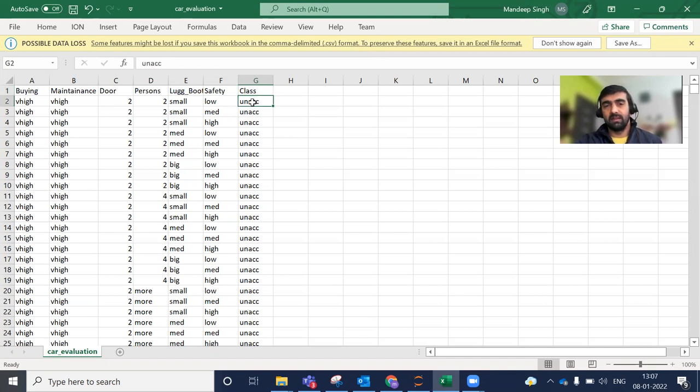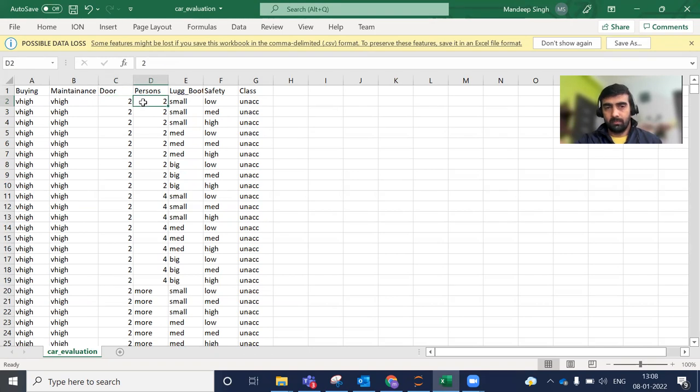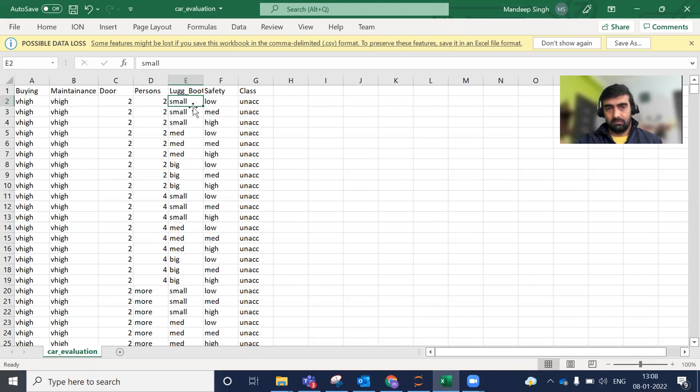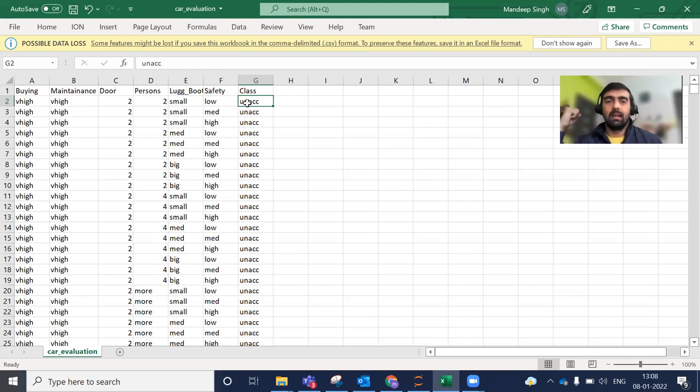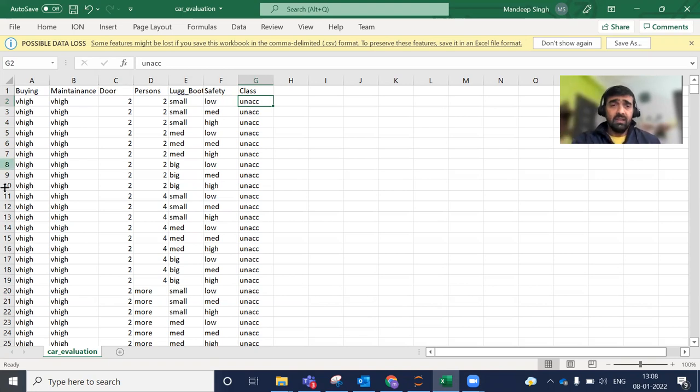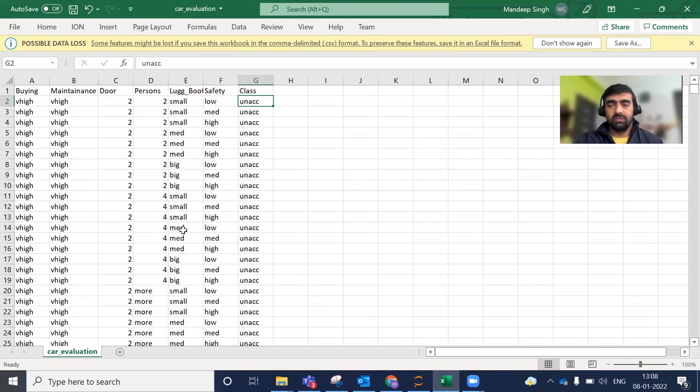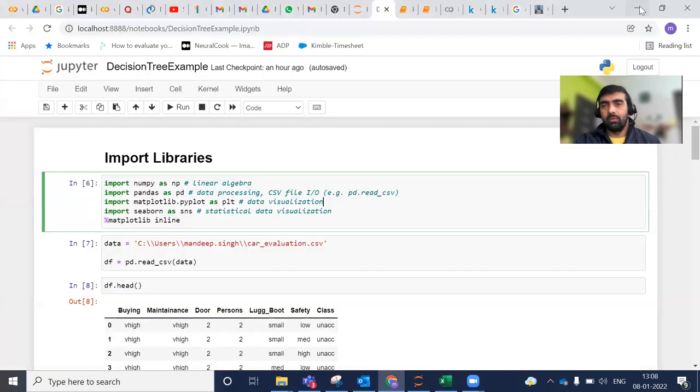Lug boot is the luggage boot space or in Indian terms you can think of your dicky, and safety are the safety parameters. Low, medium, high - and class is our target variable which we are going to predict based on this. You can read it like a car which has a buying price very high, maintenance is also very high, it has two doors, two persons can sit into it, luggage boot space is very small, safety is low, so its category is unacceptable. It's not an acceptable car to buy. Similarly, there are a number of records. So this is our dataset quick overview.